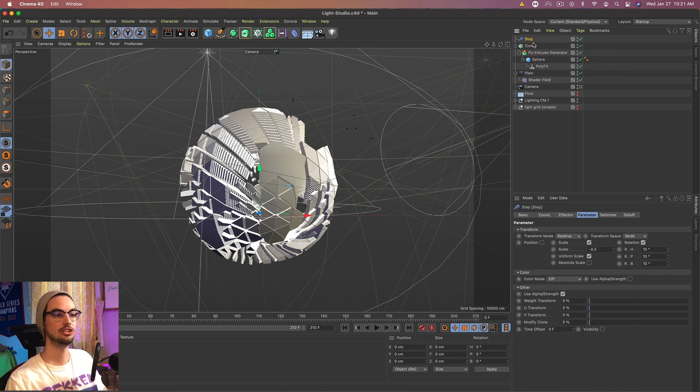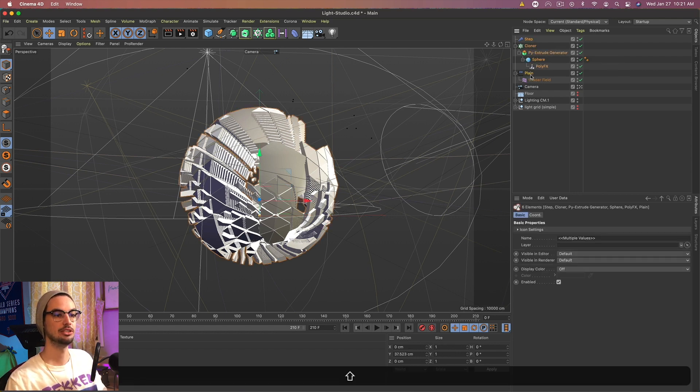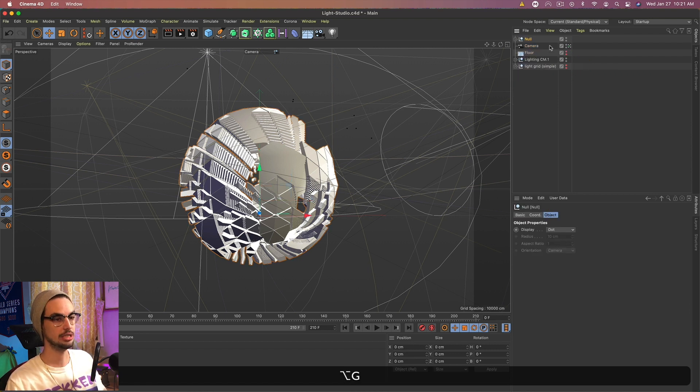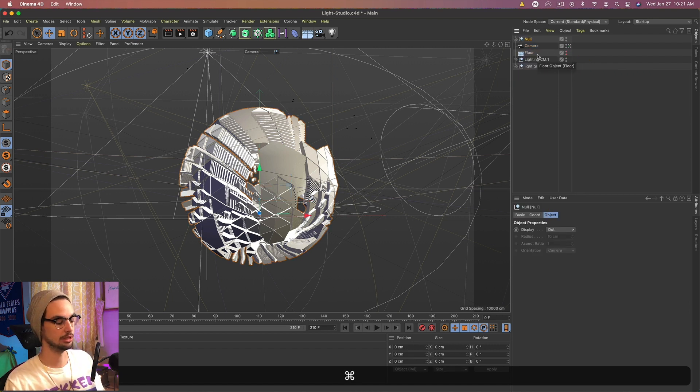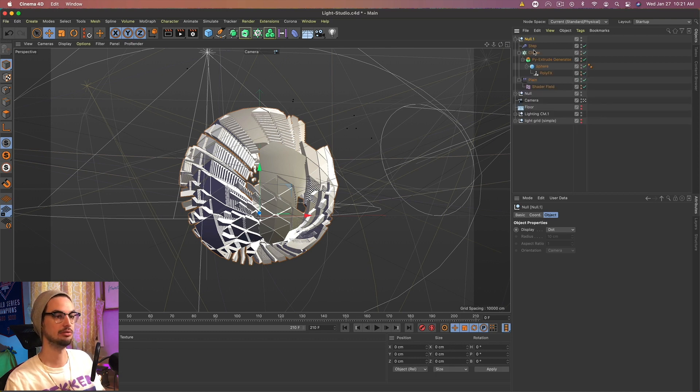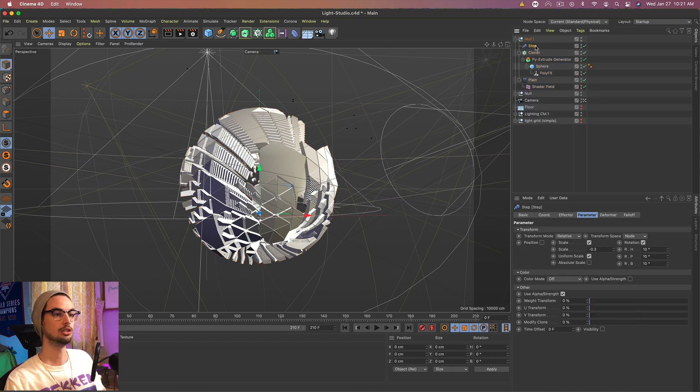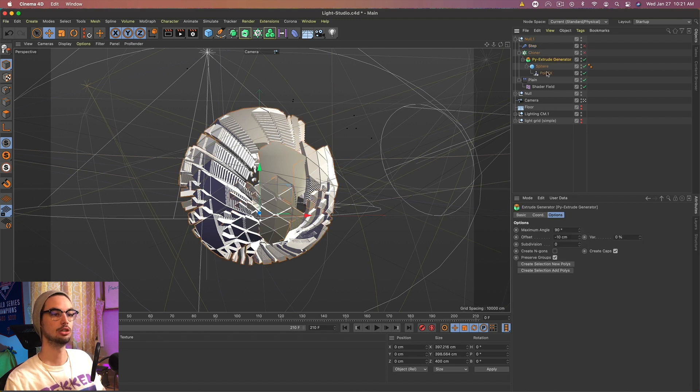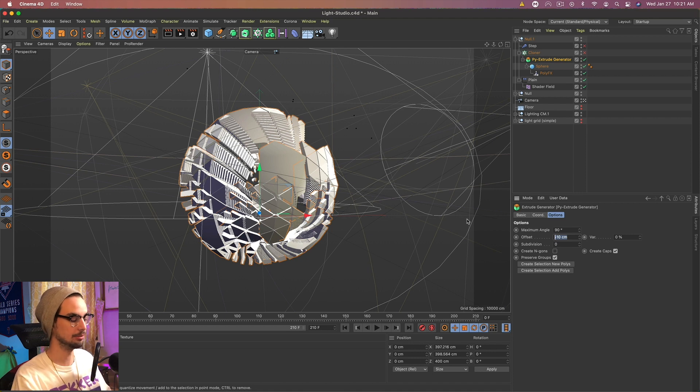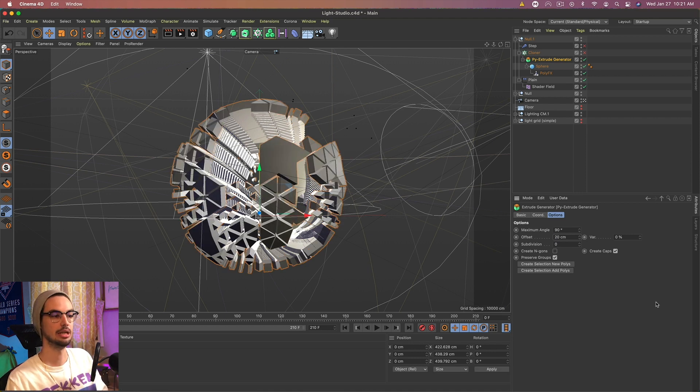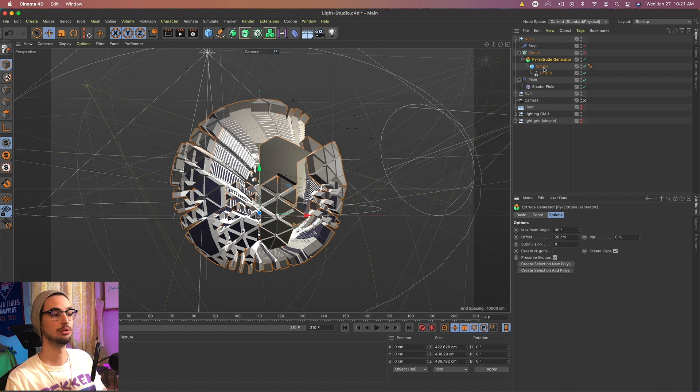Once we're happy with that shape, we want to select all those elements and go to Alt-G. Or Alt-G to put it into a null. And then copy and paste it with Command-C, Command-V. Go to this duplicated one. Hide the step and the cloner. Go to the extrude generator and make that positive something. So I'll do 20. And you can see that will extrude it out.